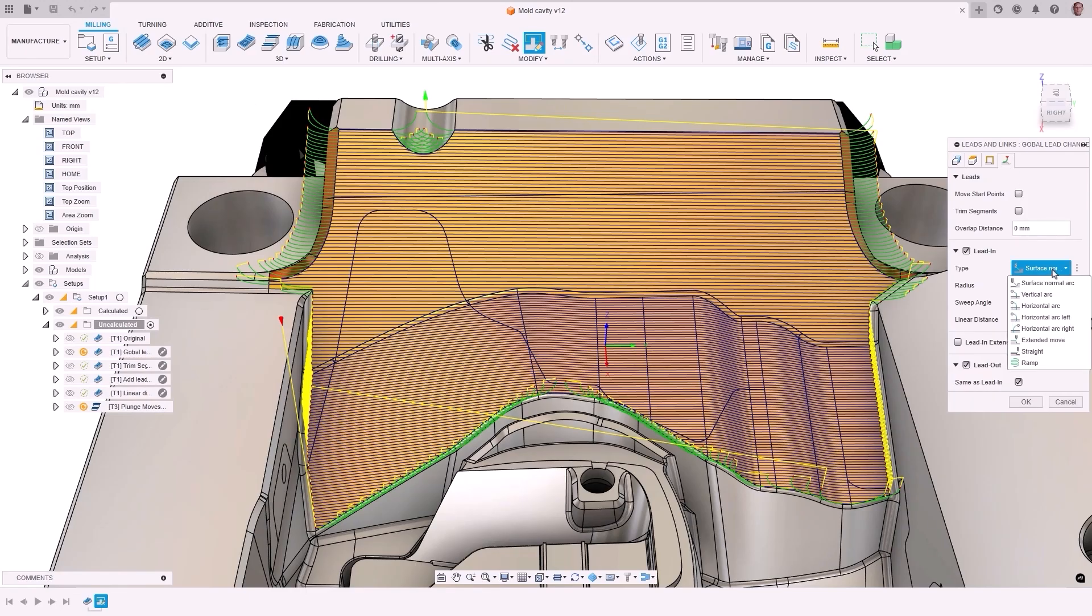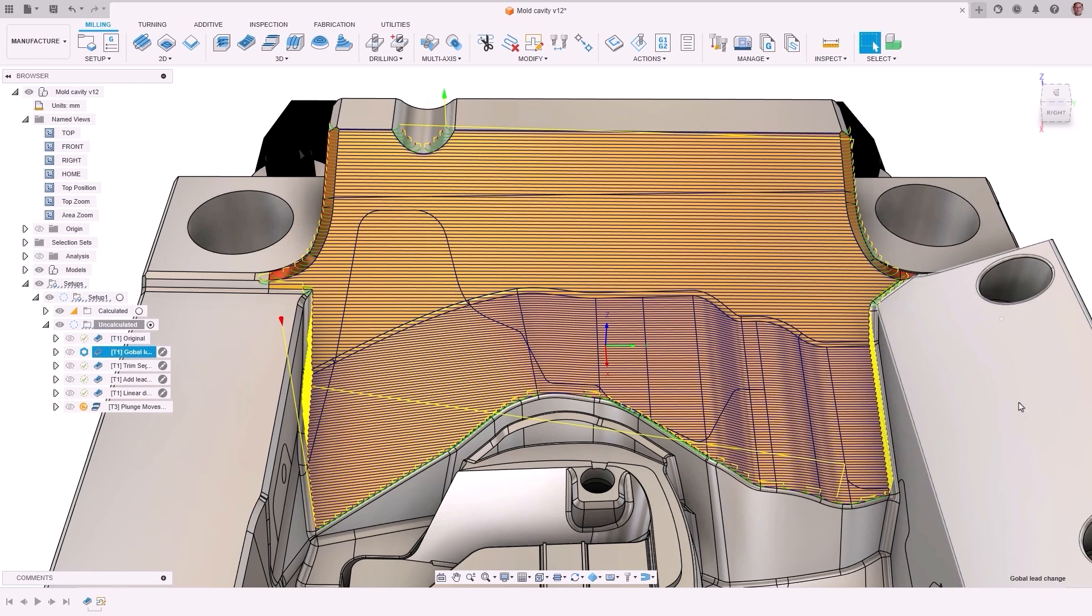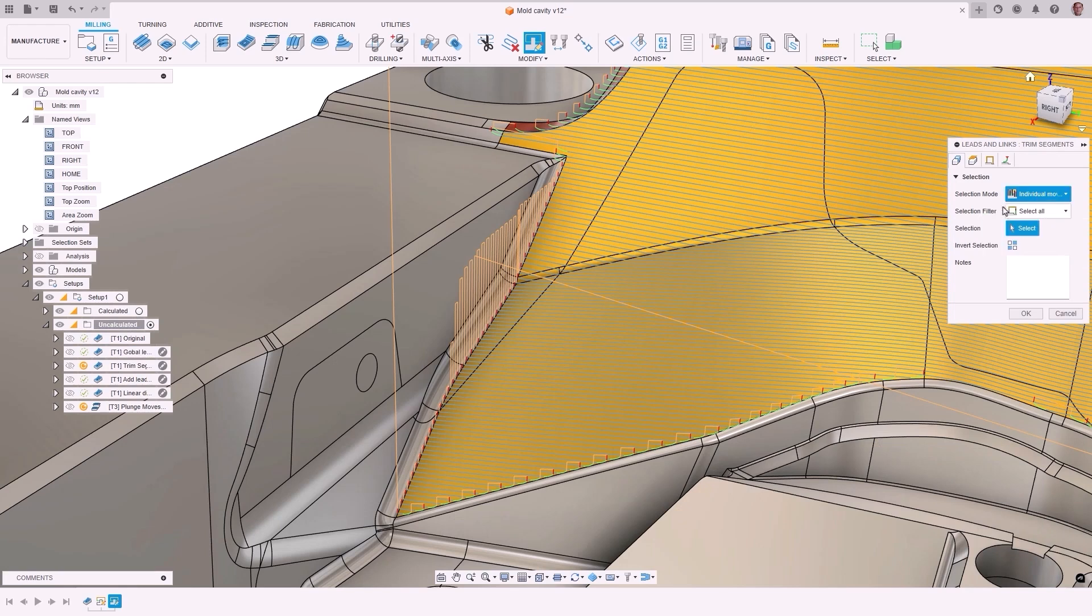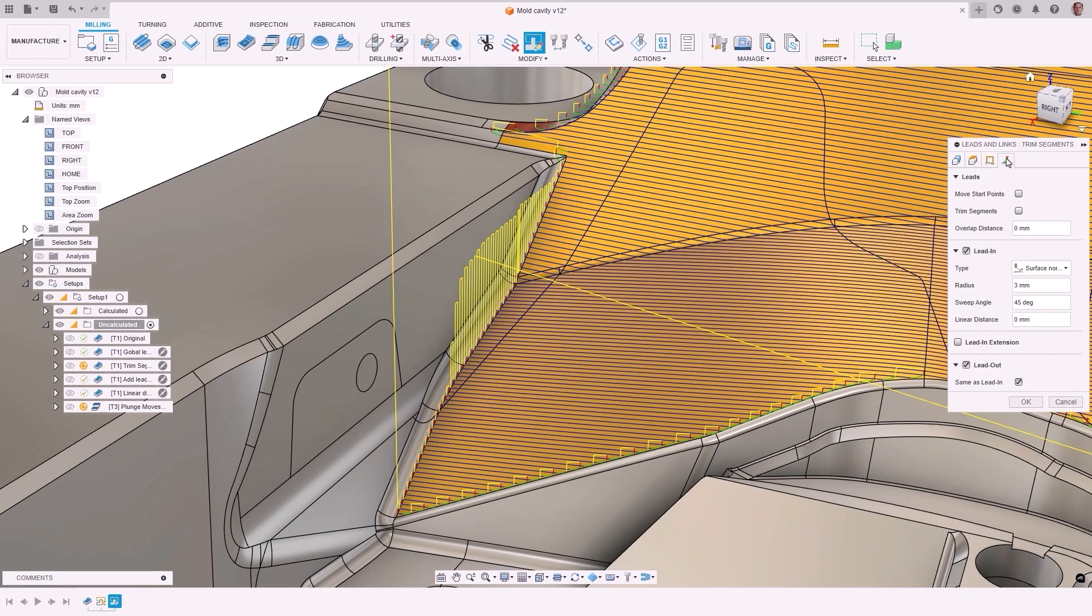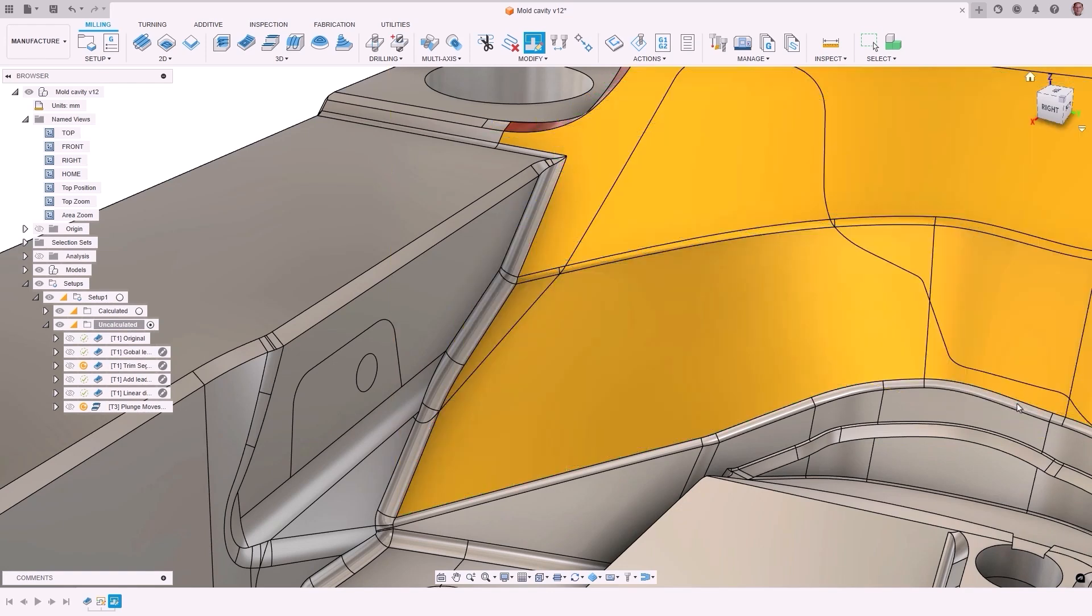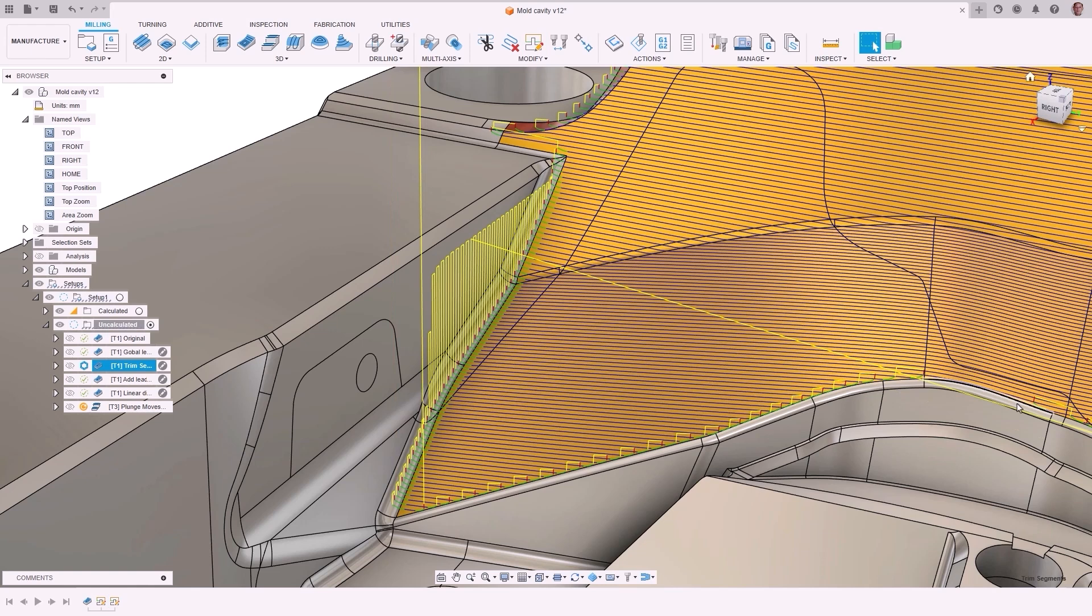Toolpath Modification Tools was updated with the addition of a new function called Leads and Links. This enables the adjustment of leads and links on a toolpath without requiring a complete recalculation. This not only significantly decreases programming time for toolpath adjustments, but also helps users resolve issues that might be challenging.